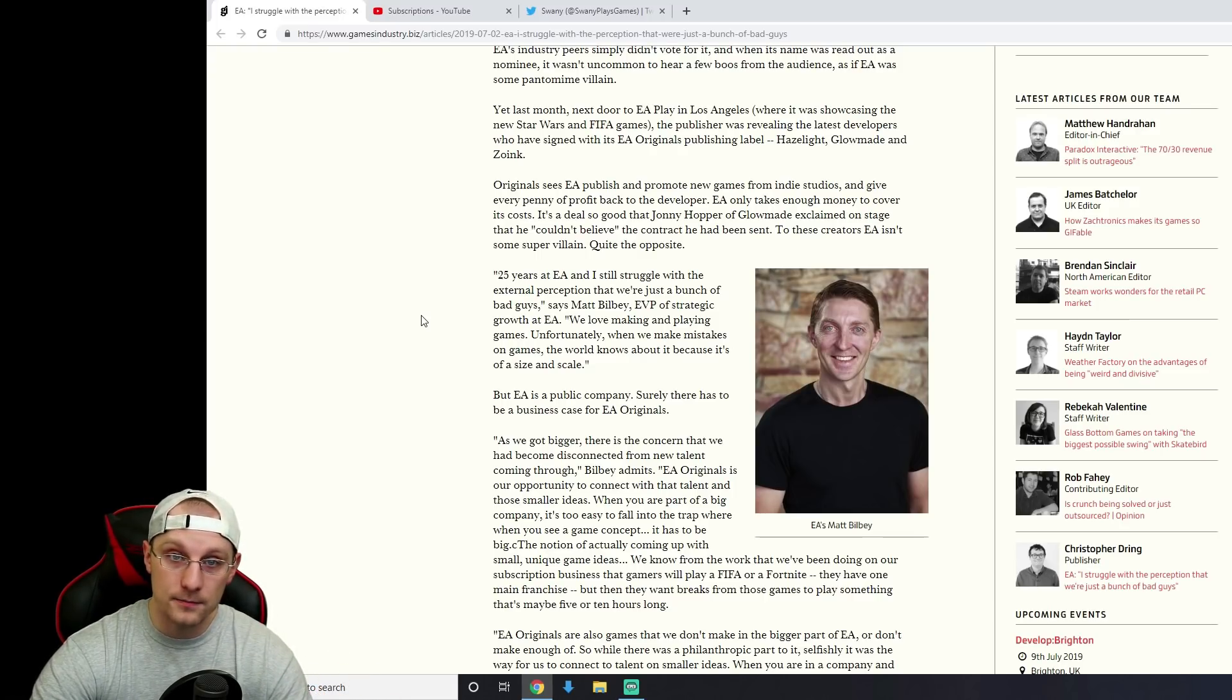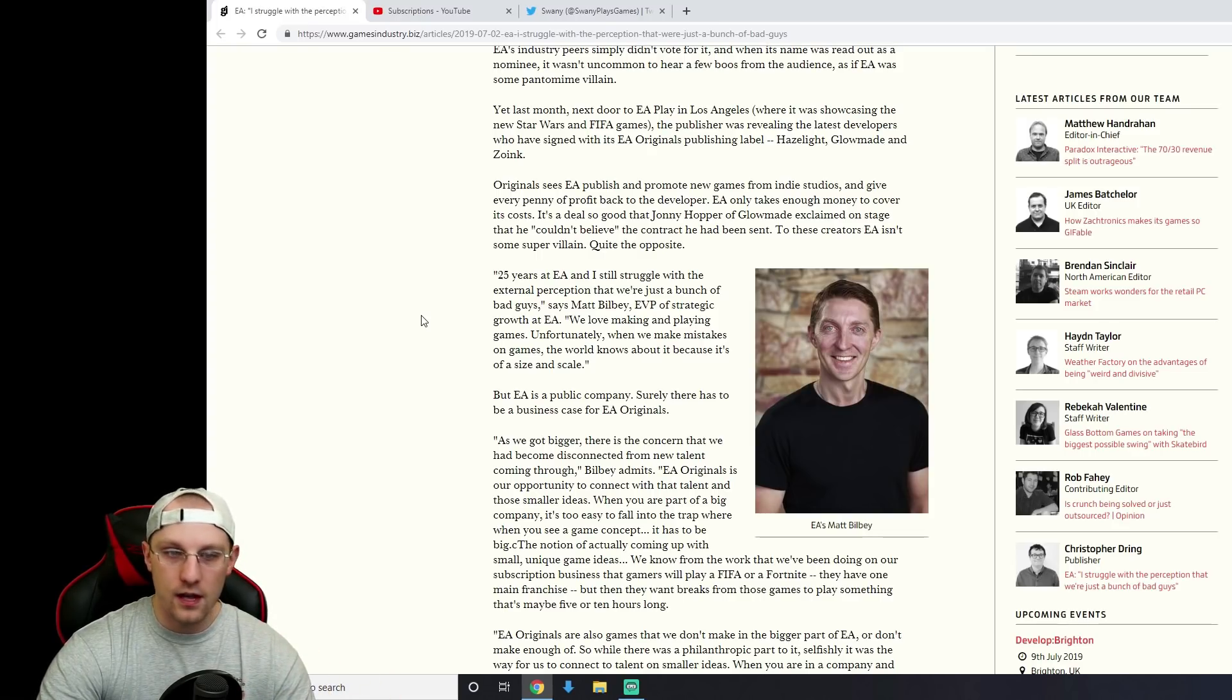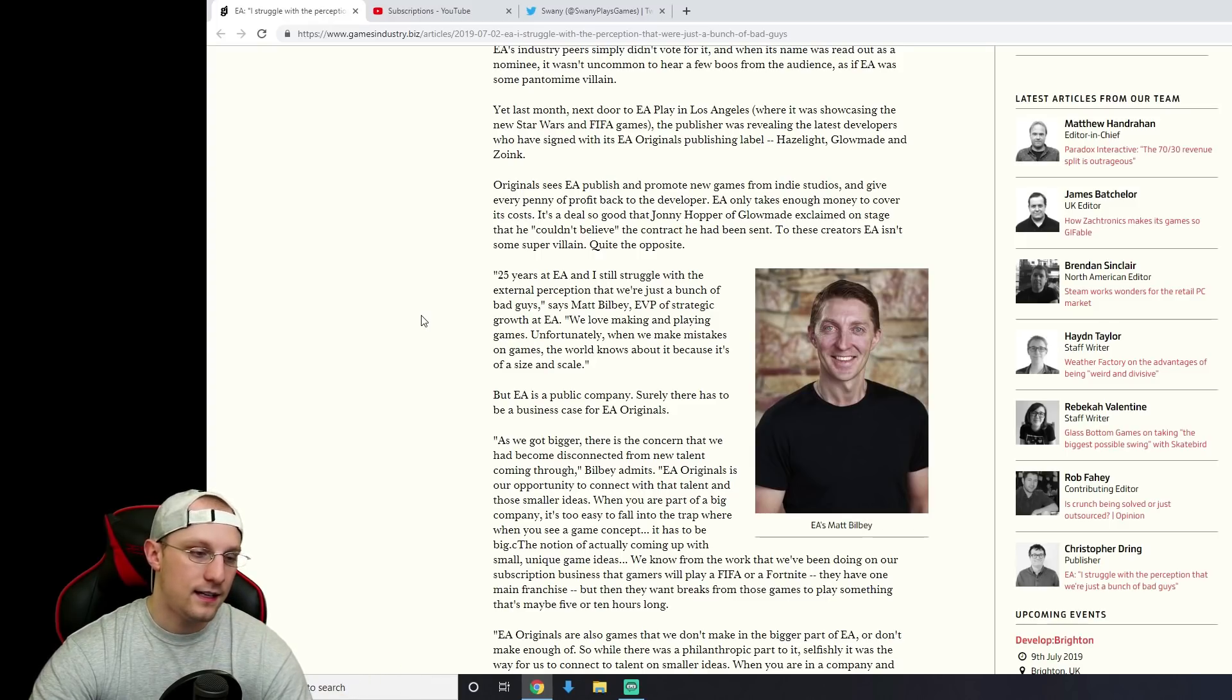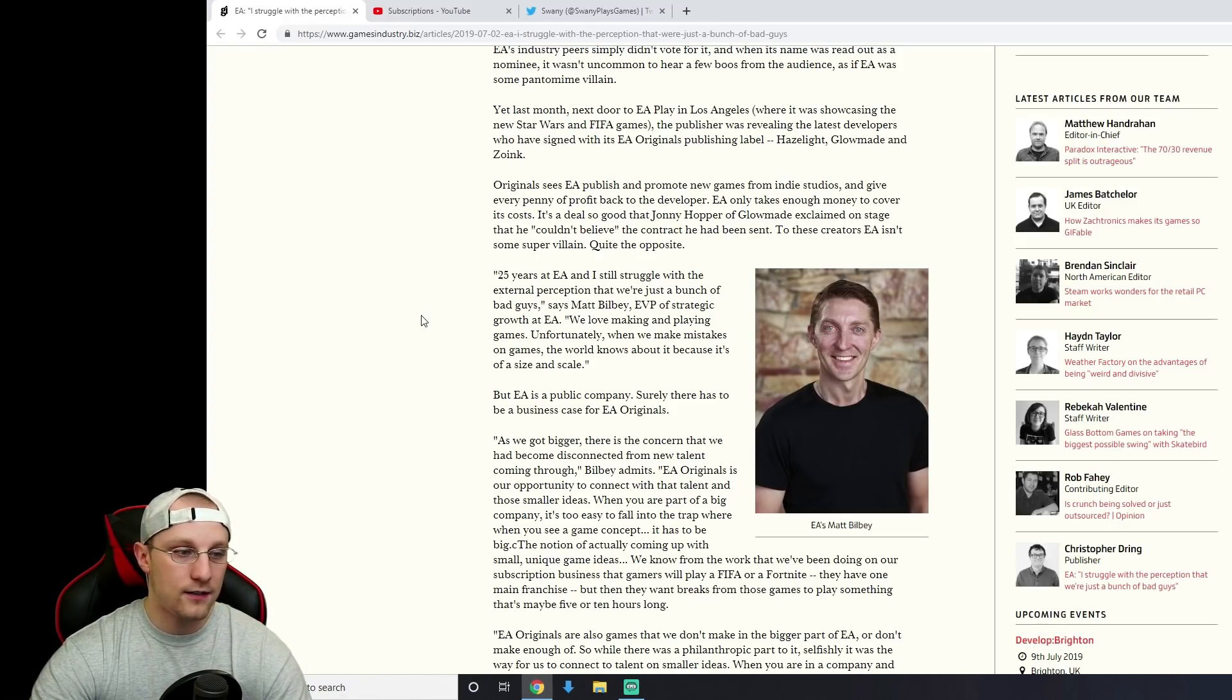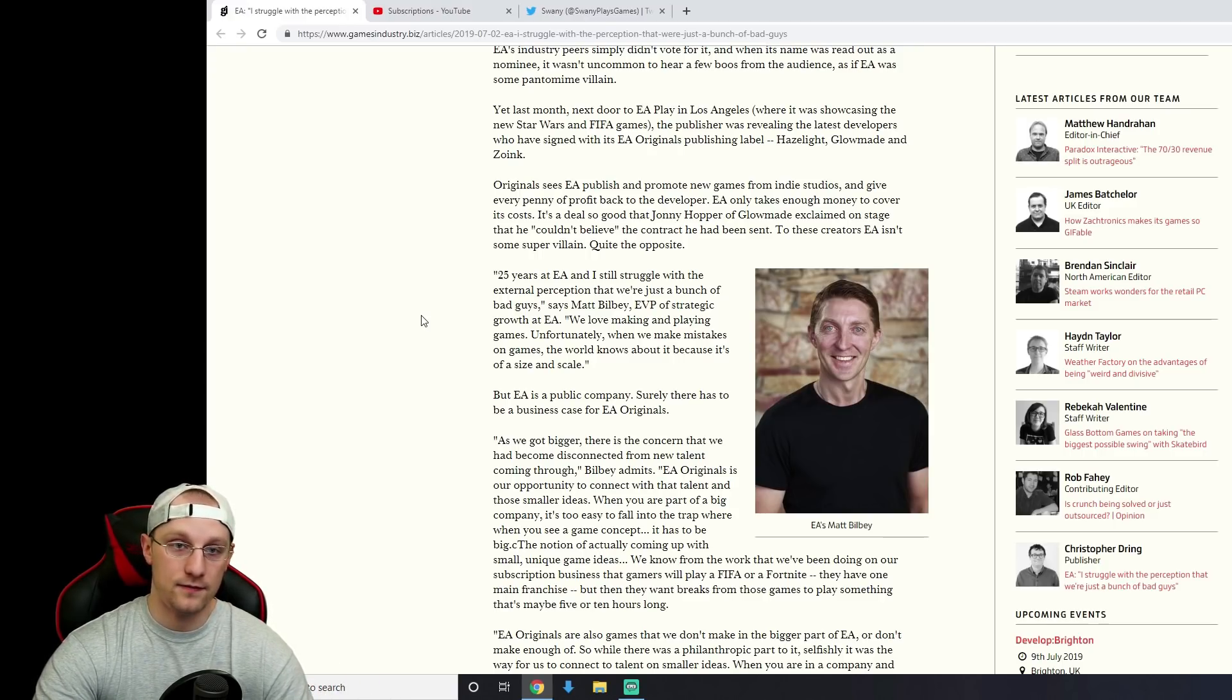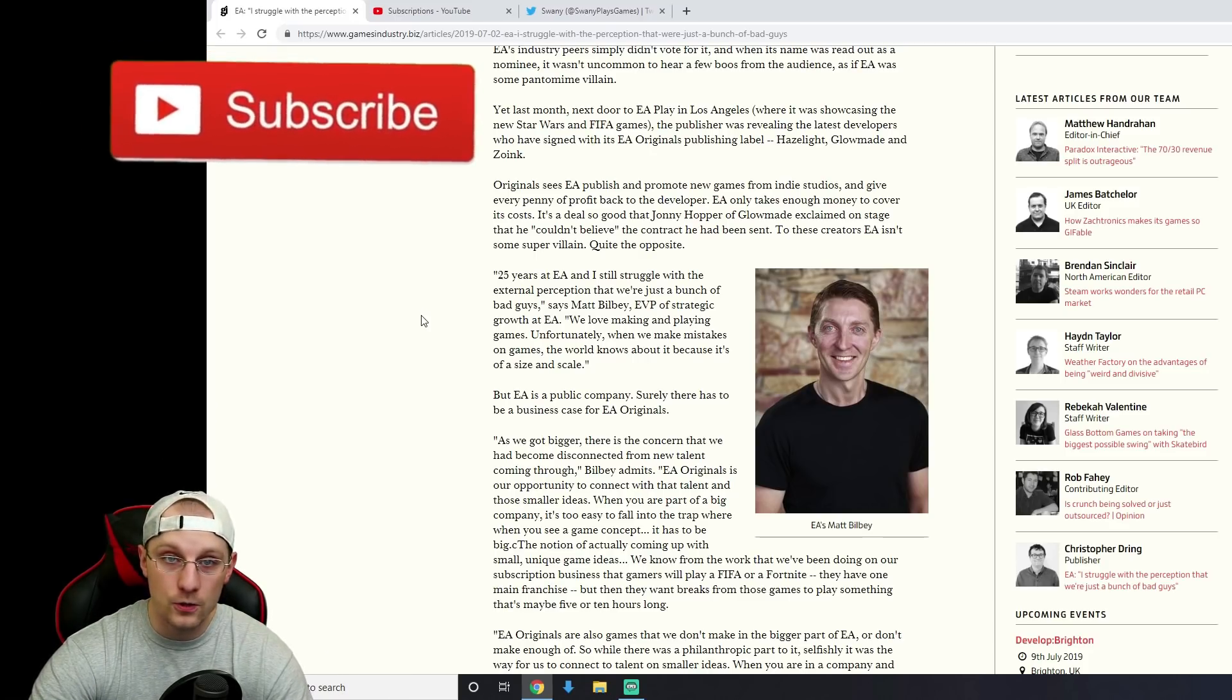They ruined Anthem. A lot of people were excited for Anthem. I was excited for Anthem. Anthem is a flop. There's no saving Anthem at this point. It's dead. So Bioware is getting screwed over. They shut down tons of companies, tons of games that had life and were going to be something got shut down.